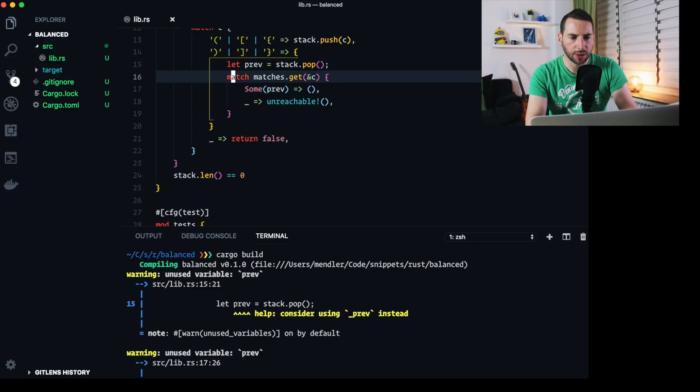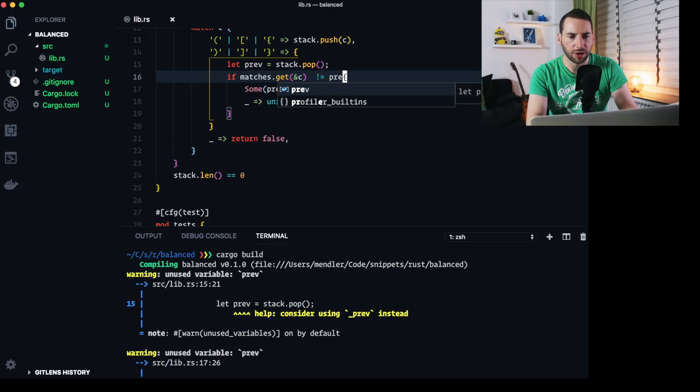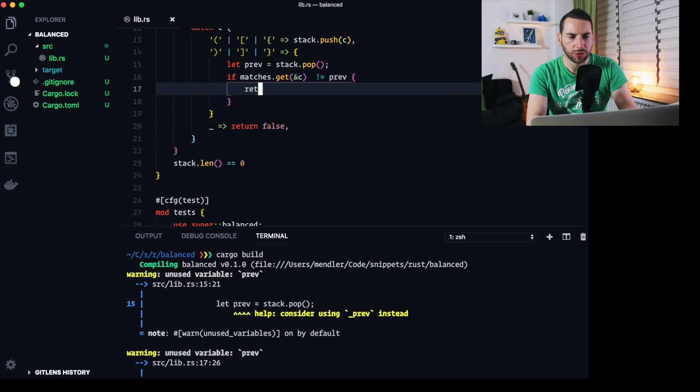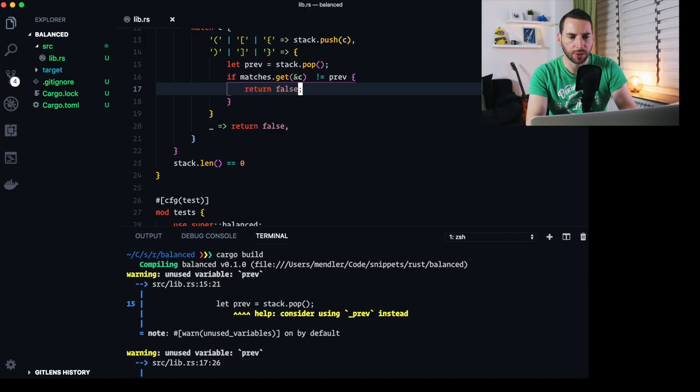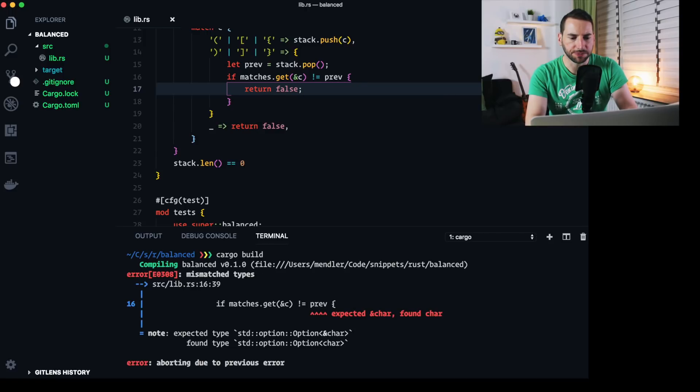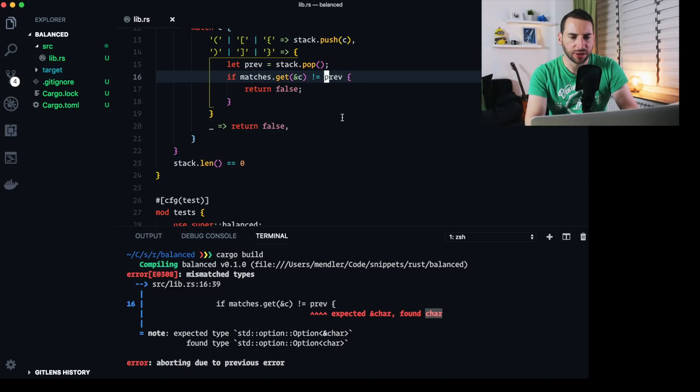I would have done something like if matches get underscore C not equals pref return false. But if I tried to compile that, I would say expected borrow of chars and found a char. And the problem is that this is inside of an option.